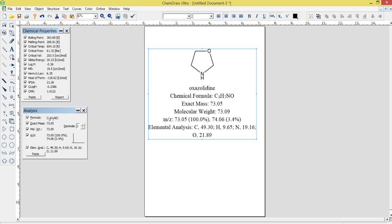Analysis and Prediction: ChemDraw Ultra 12.0 includes tools for analyzing and predicting properties of chemical structures, such as pKa, logP, and solubility. It also includes a spectral analysis tool that can predict the UV, IR, and NMR spectra of a given molecule.